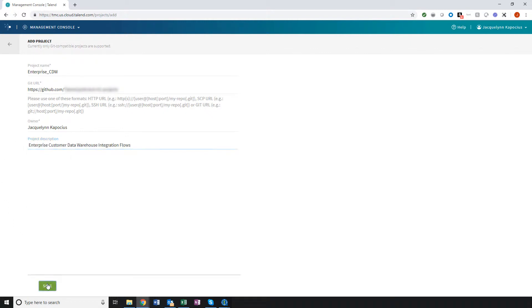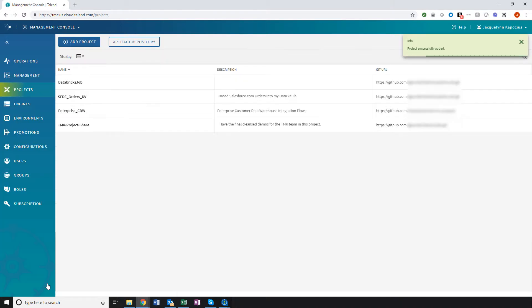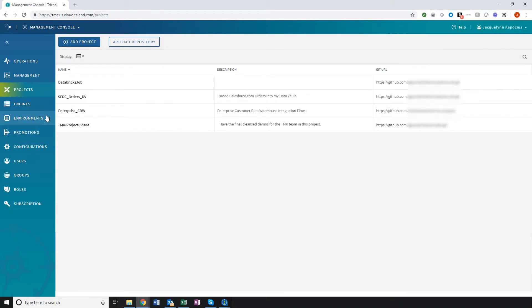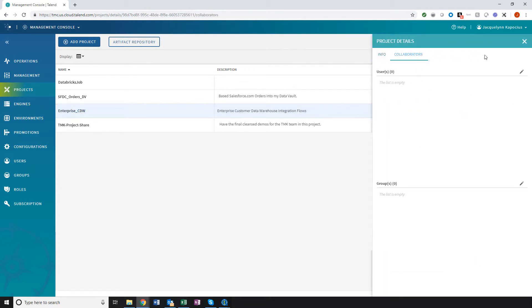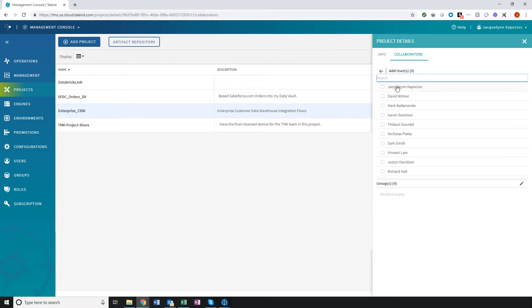Once I click Save, my new project appears within my projects list. I must now authorize which users I want to have access to this project. For now, I'll just add myself as a user.